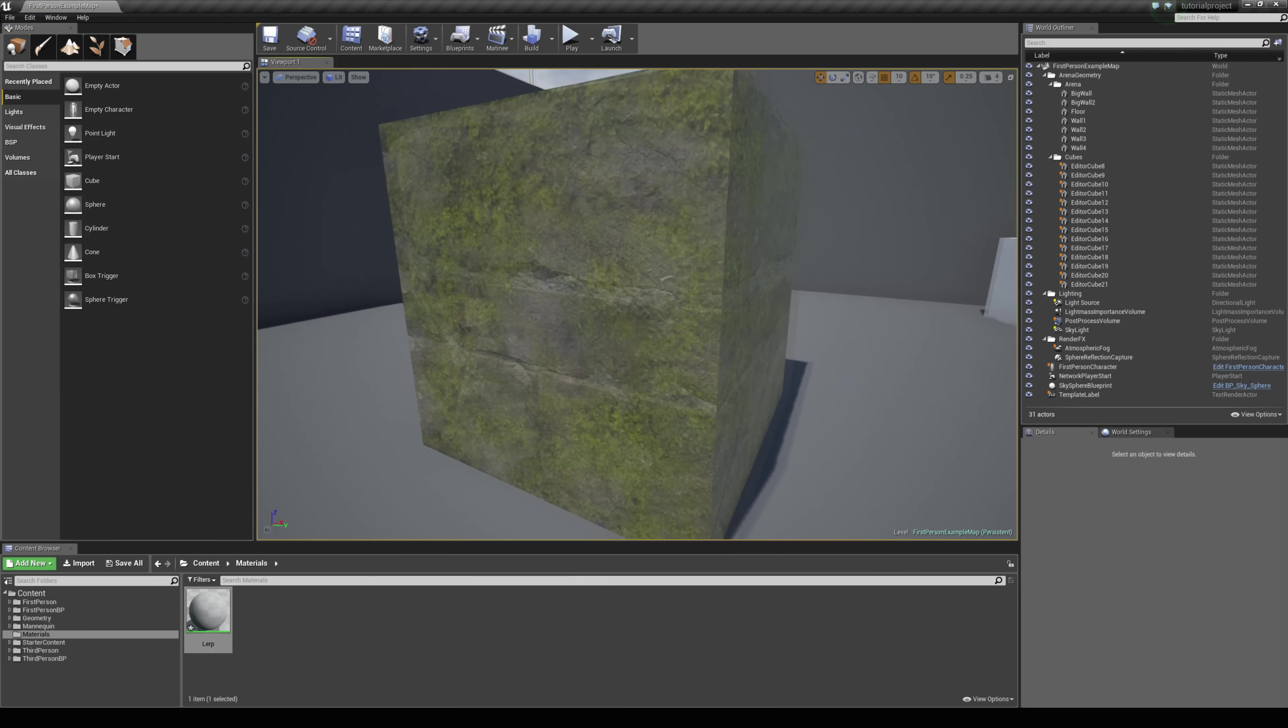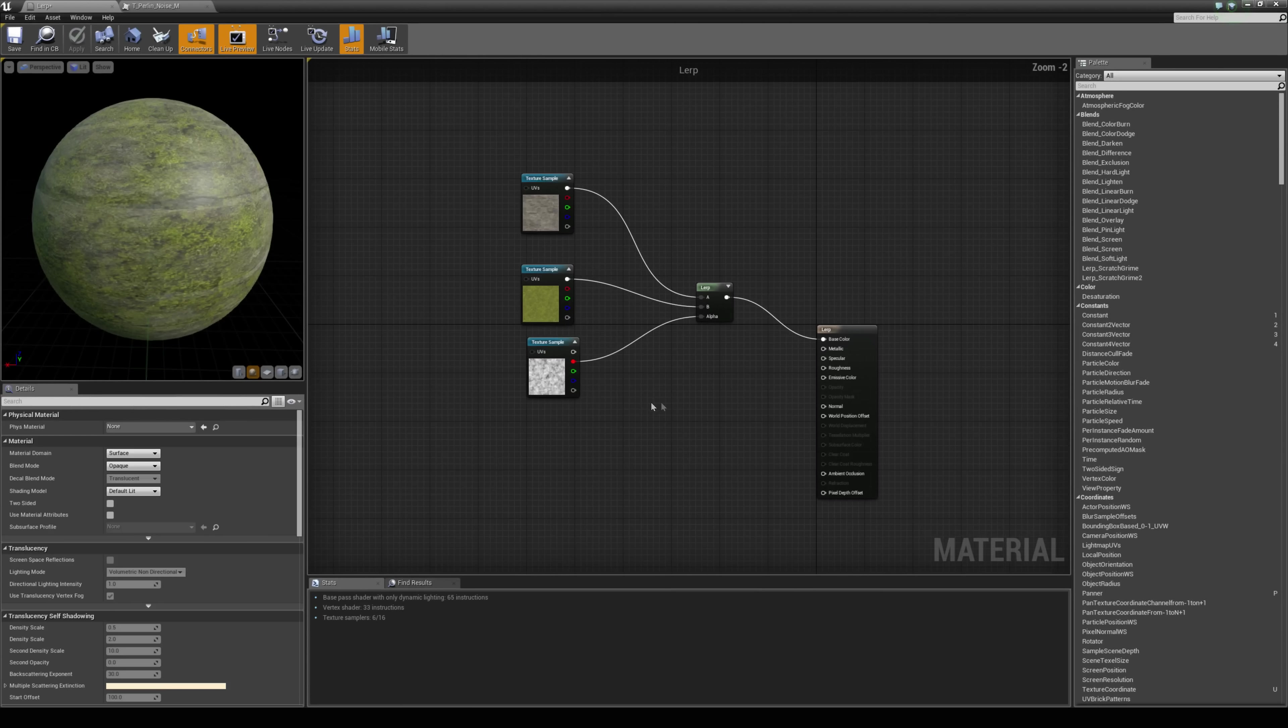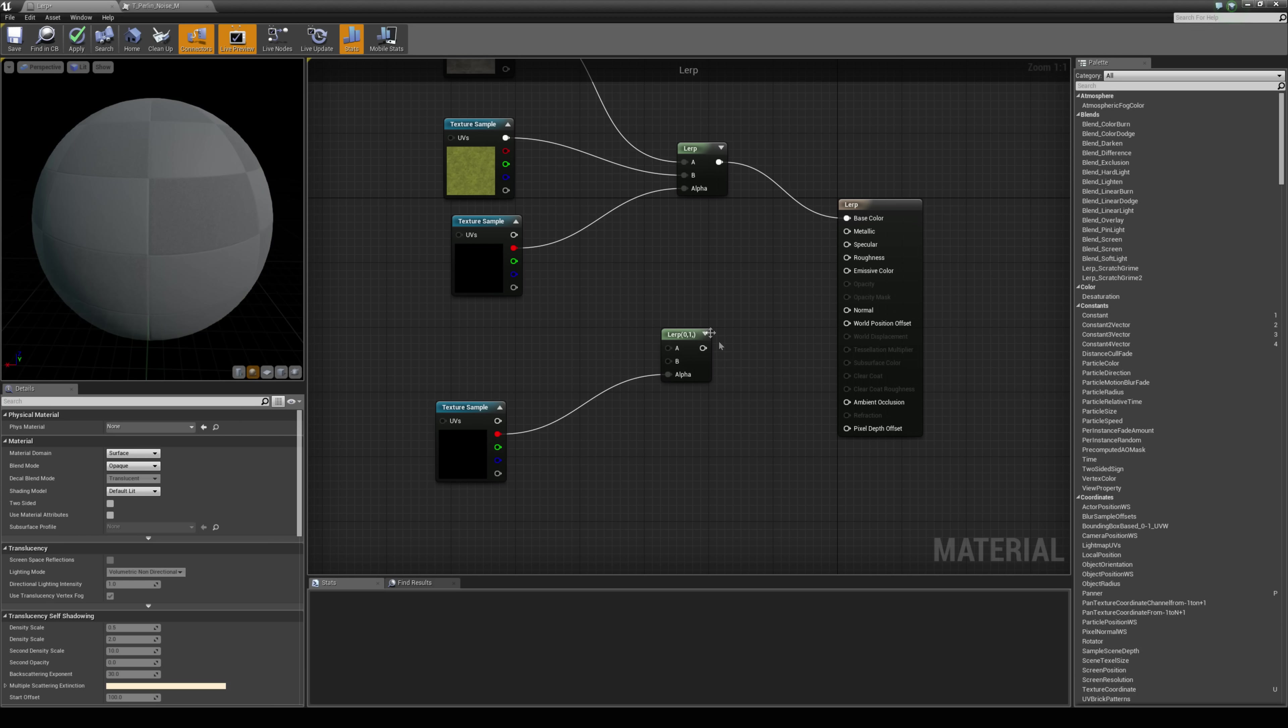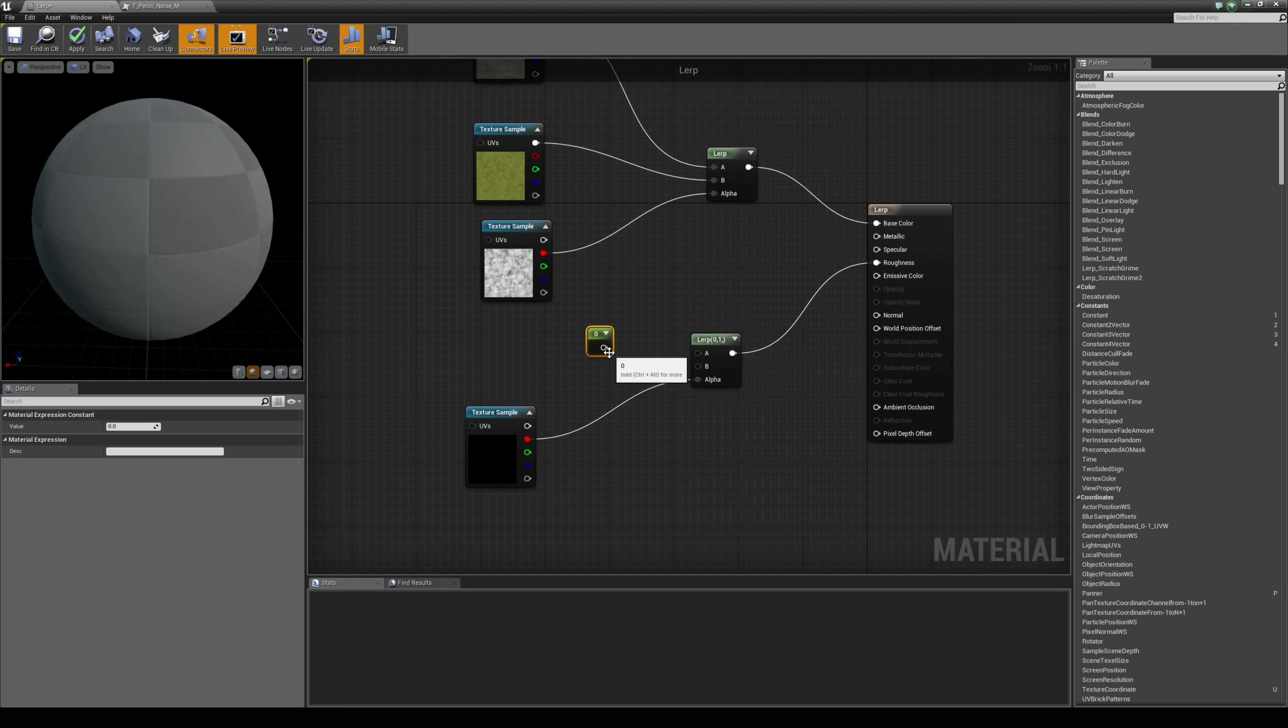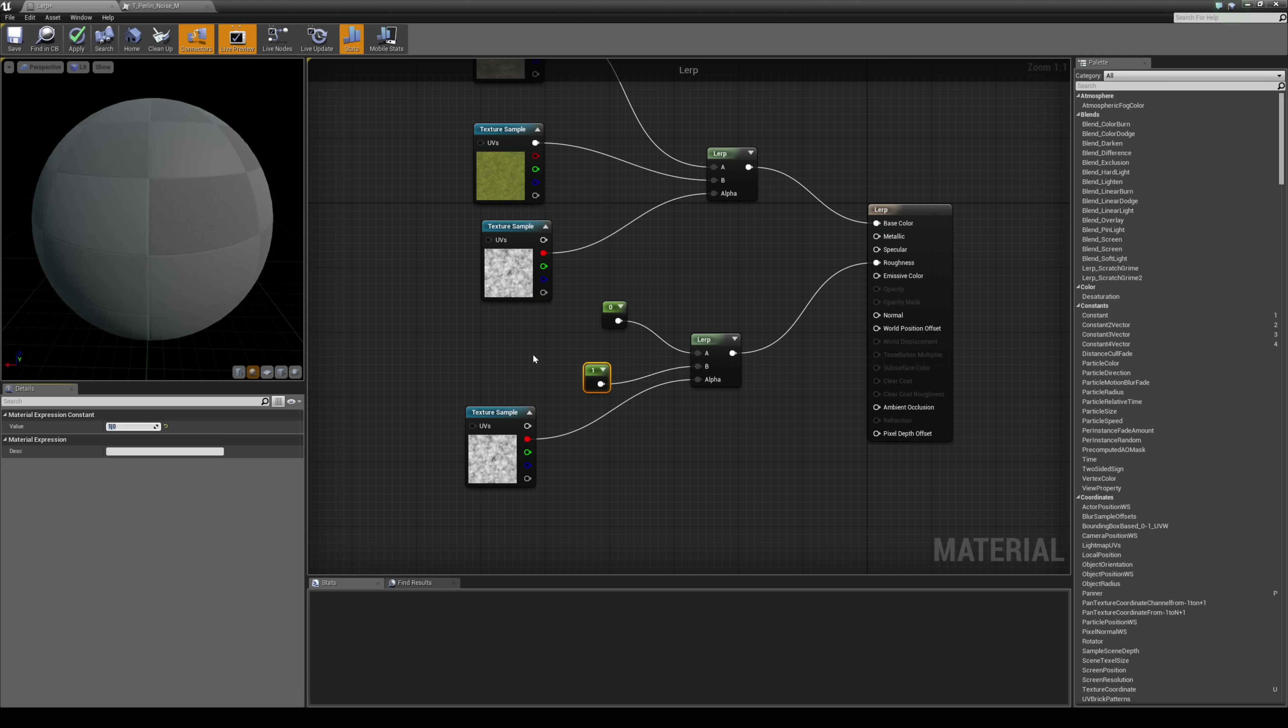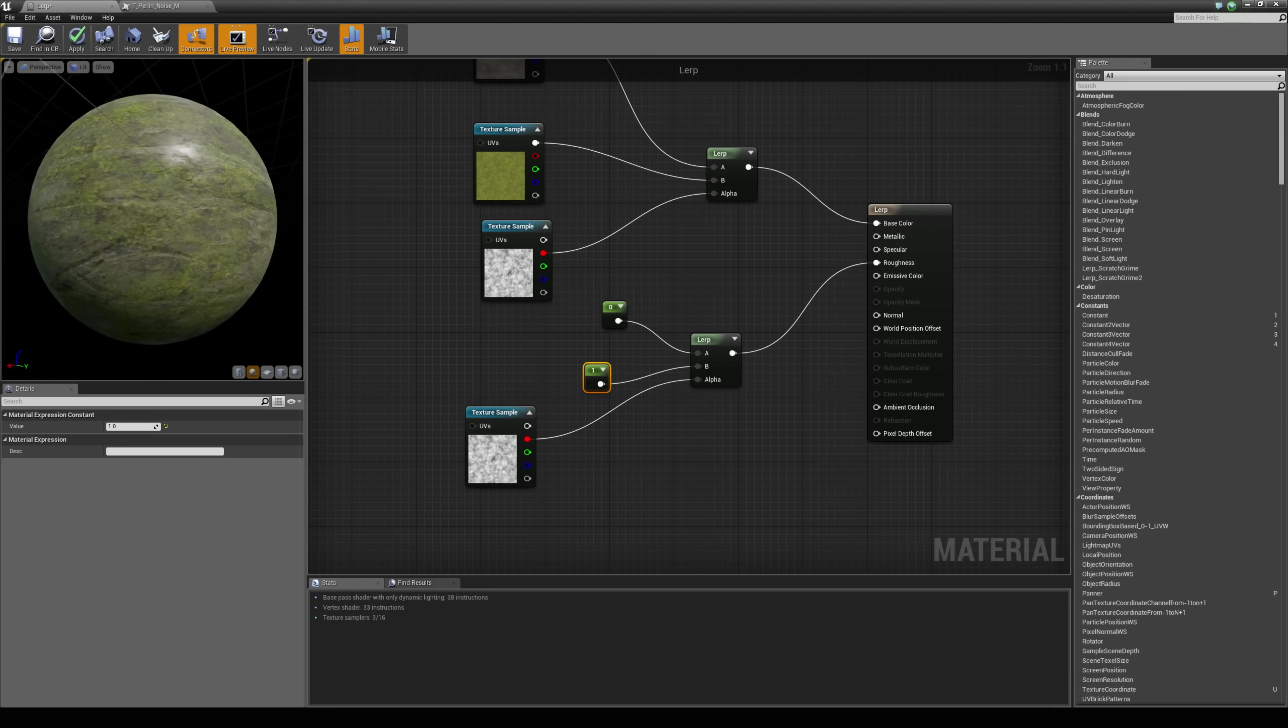And we can use the same process for things such as the metallic and roughness as well. So if I just select these two nodes and hit Ctrl W to duplicate them, I could say I want a value of 0 to be in A and a value of 1 to be in B. So the moss will be fully rough and the brick will be kind of a wet looking feel to it.